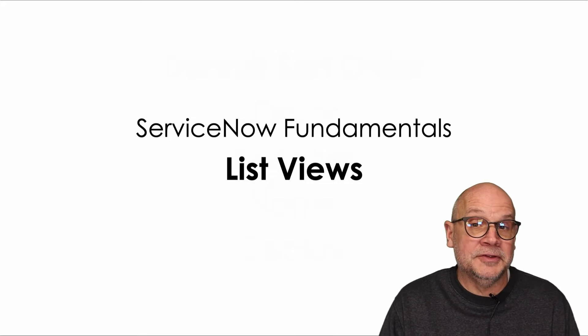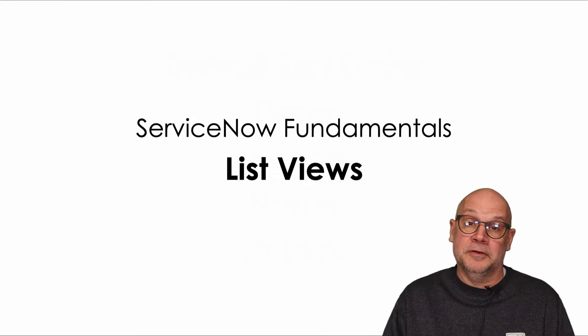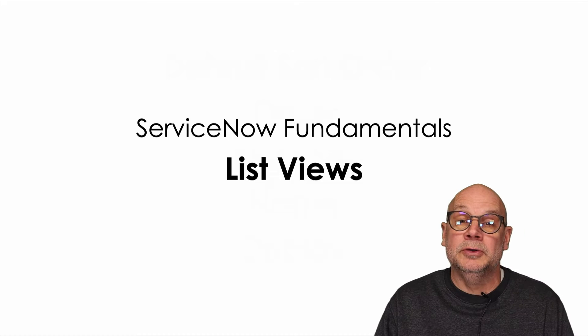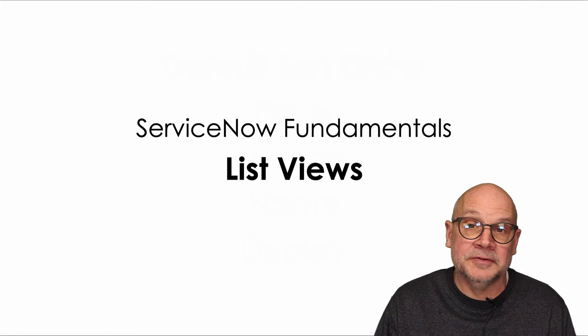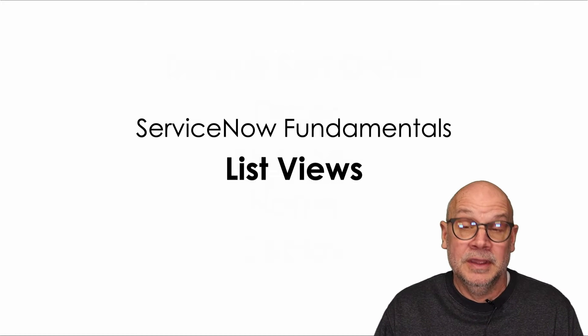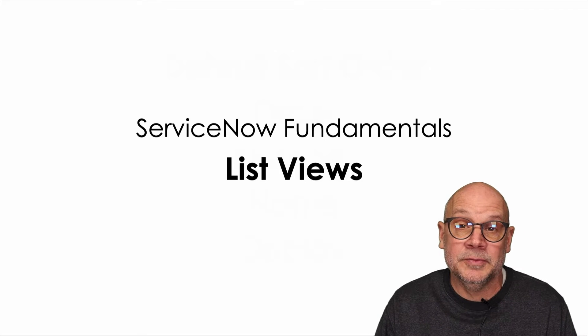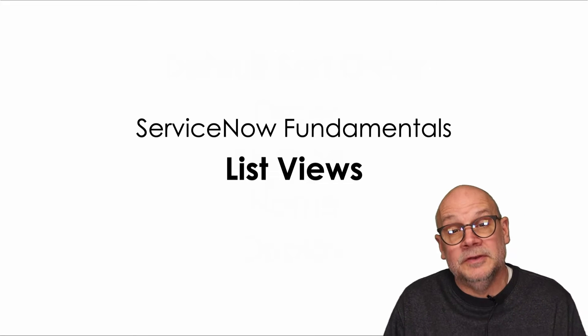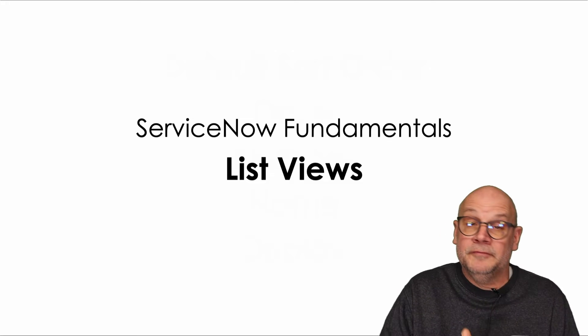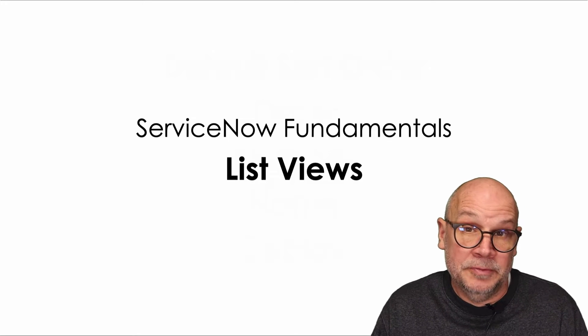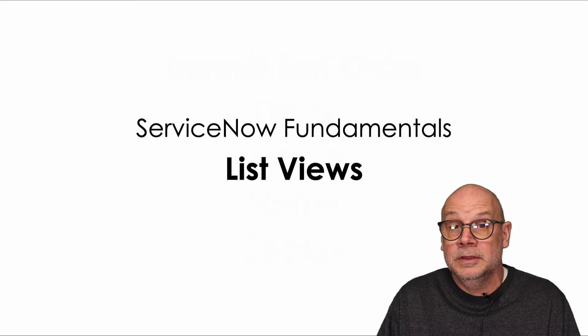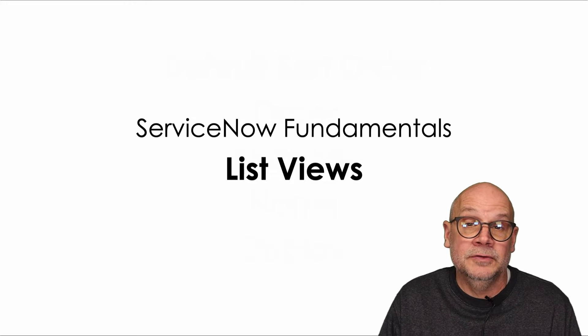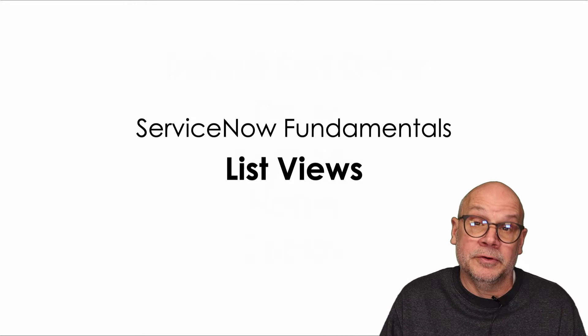Welcome to our newly updated ServiceNow Fundamentals series. Jeff here from ServiceNow Simple where we help you understand the ins and outs of ServiceNow with a focus on keeping things as simple as possible. This video is all about ListViews and it's important to understand how they work and all the tools they provide, whether you're prepping for a certification exam or you just want to become a better ServiceNow user, because ListViews are everywhere.